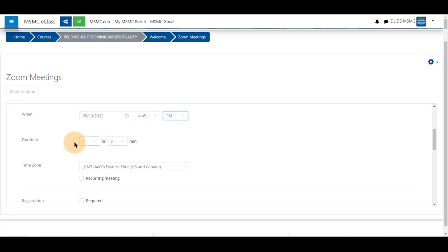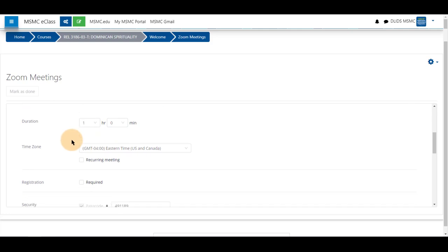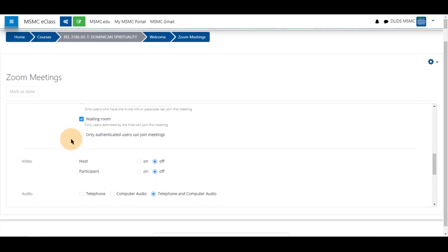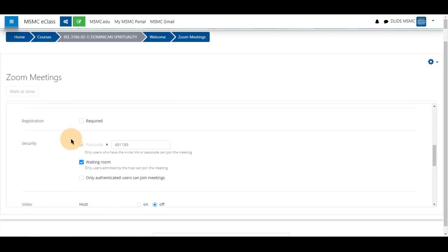The duration of the meeting is a suggested duration and will not end your meeting directly. We will go over recurring meetings in the next video.